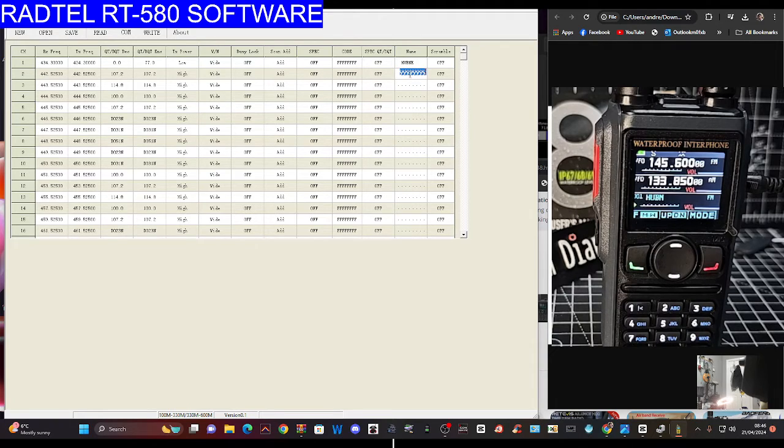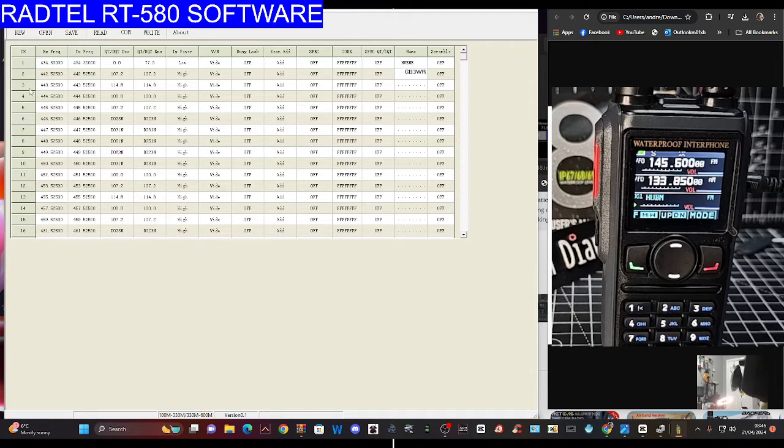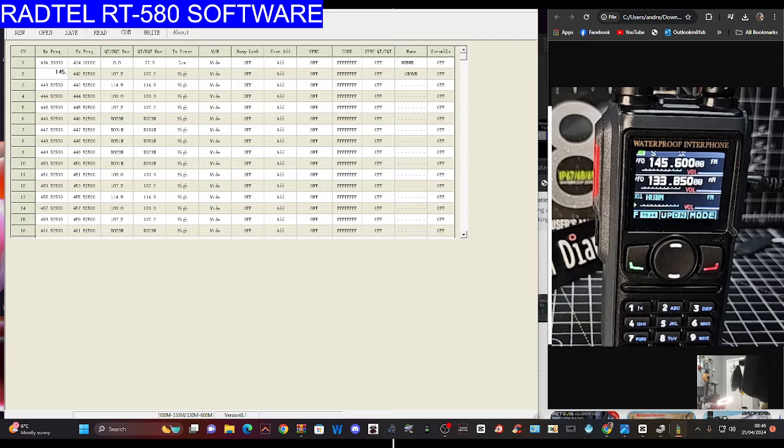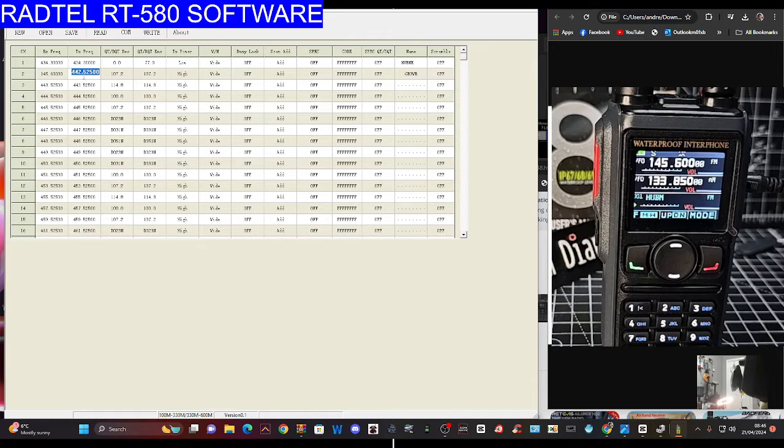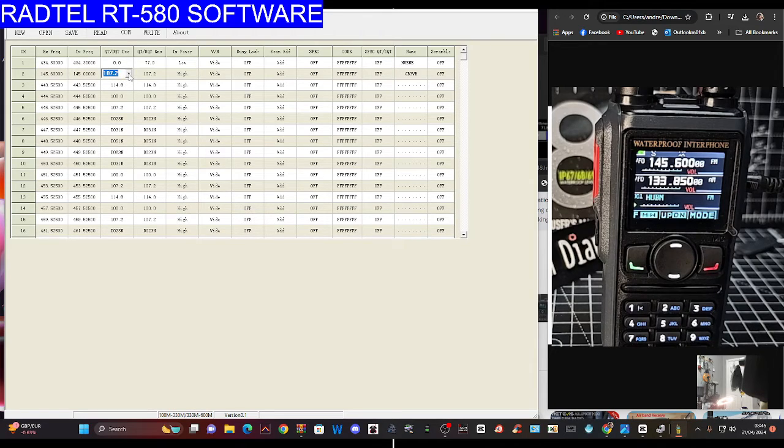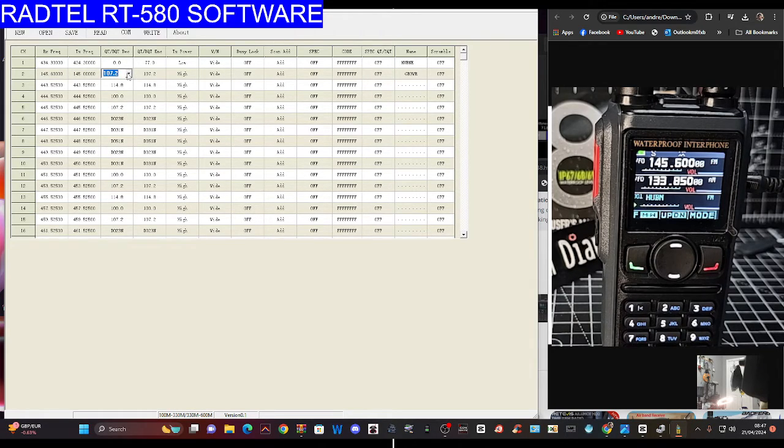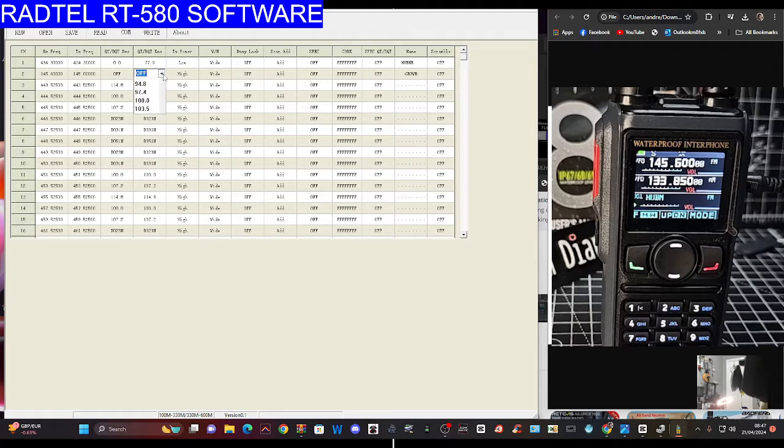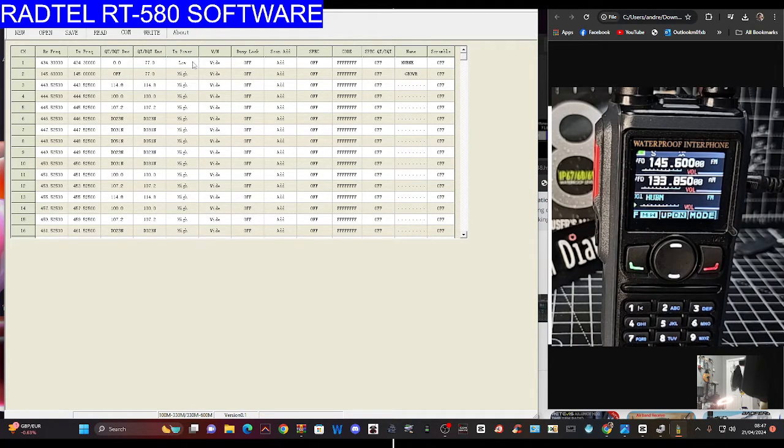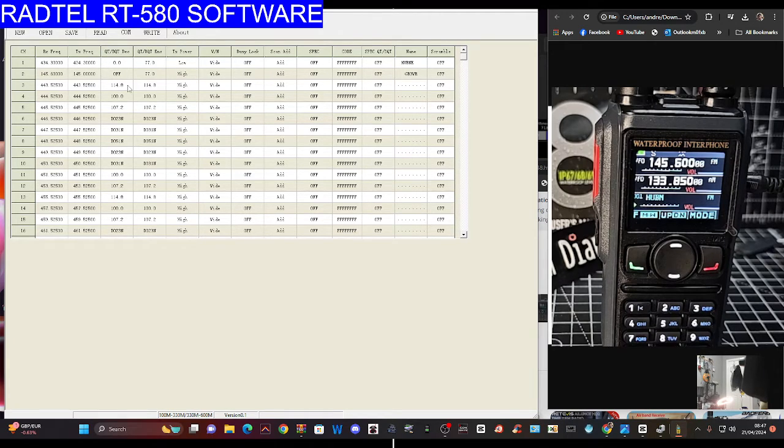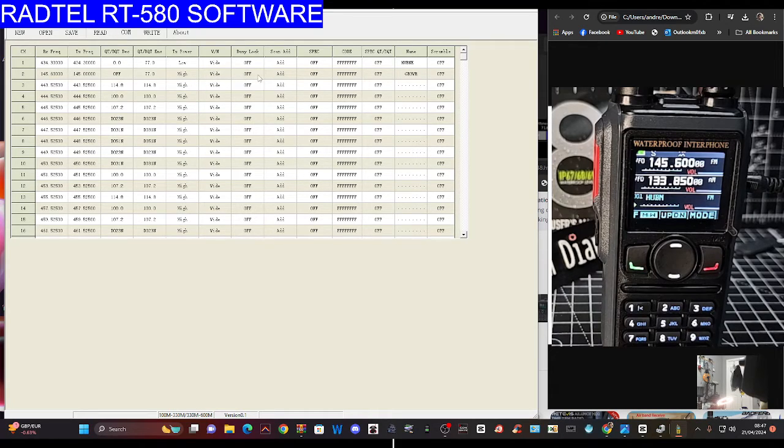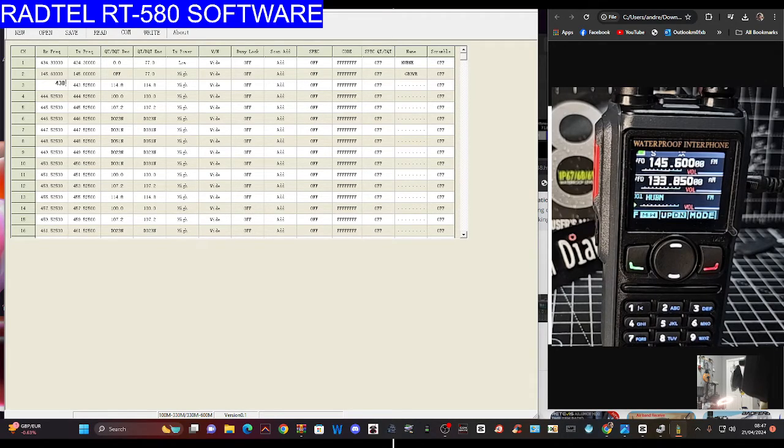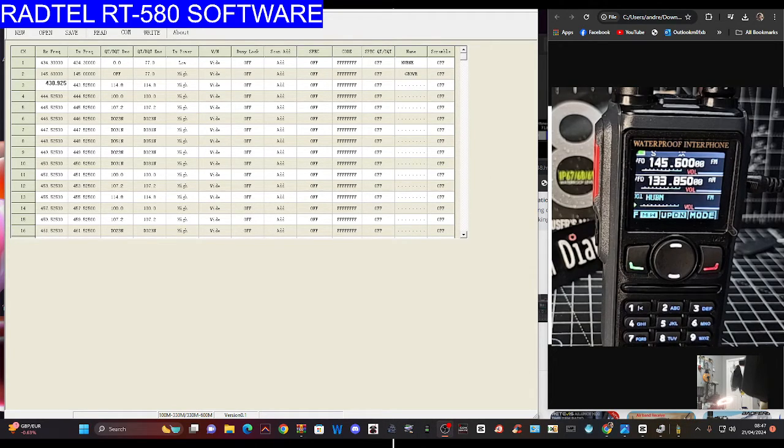I can quickly change that name to hub net. That's only allowing five characters. Let's try GB3WR. Frequency is 145.600 receive and 145.000 transmit. Tone, we only want transmit, we don't want decode. See where it says encode, we want that on. I'll leave it on high power. Put the name in, you can choose wide.